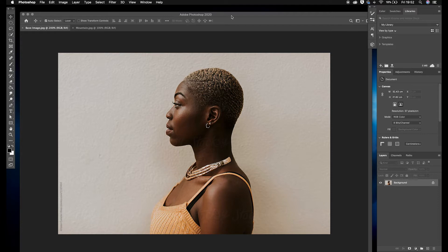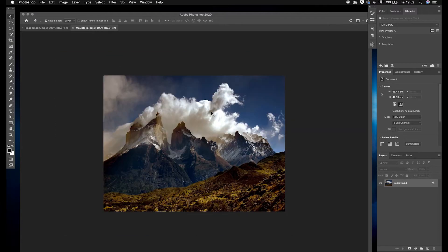How do we do this double exposure in Photoshop? First we need to open Photoshop and then load in two images — one image that we want to double expose, and the image we're going to expose over the top. In my case I've got an image of a model, and I've also got an image of a mountain that I'm going to transpose over the top of it.